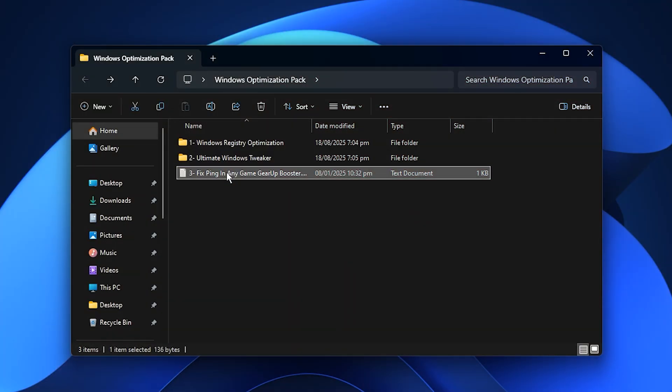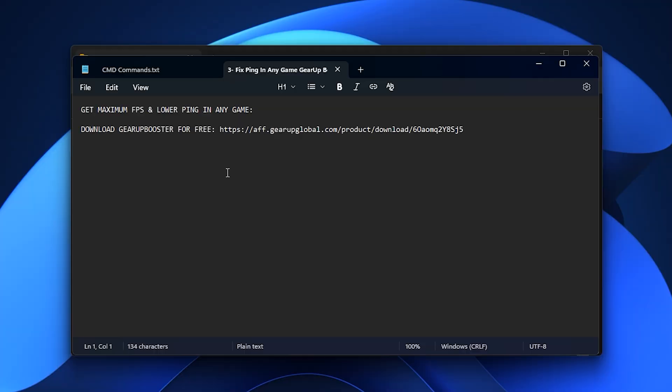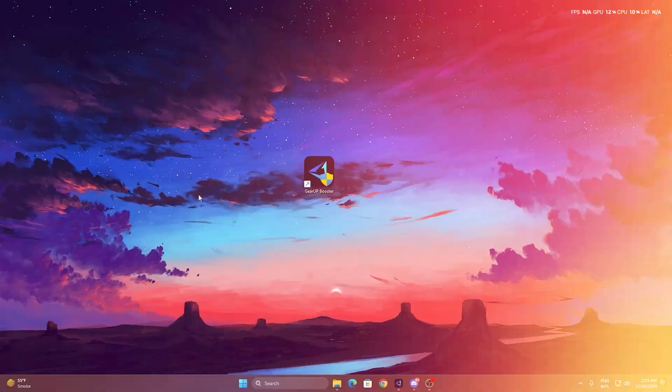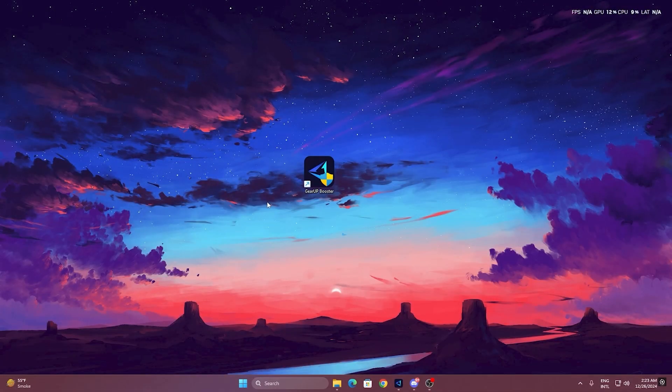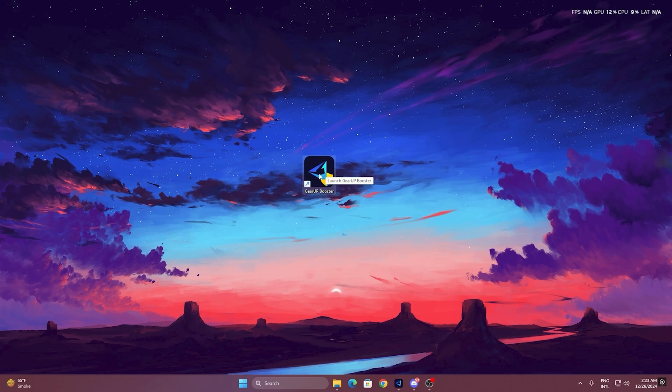Now guys, if you're experiencing lag spikes or high ping while gaming, a tool called Gear Up Booster can really help you out. Here's how to use it. To get started with Gear Up Booster, download the tool from the official website using the link in the description. After downloading, install it on your PC.